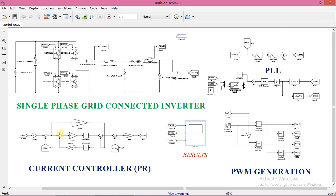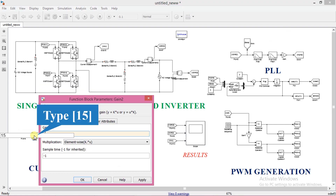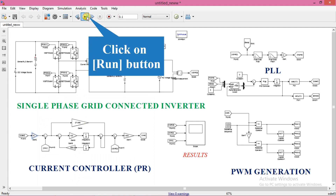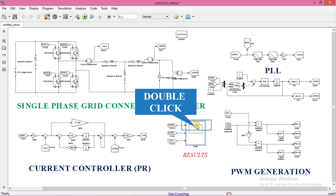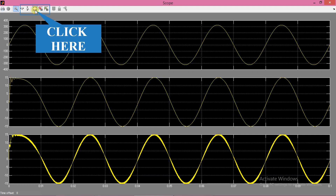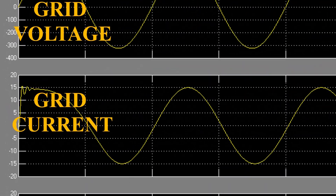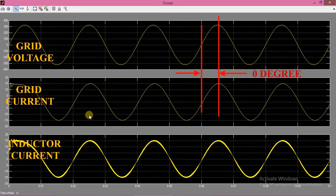Now we will try a different value of current, say 15A. Run the simulation again and see the results. The value of current is now changed to the new set value, that is 15A, and both voltage and current are in phase, which means we are sending 15A of active power to the grid.